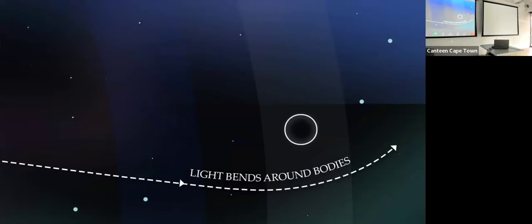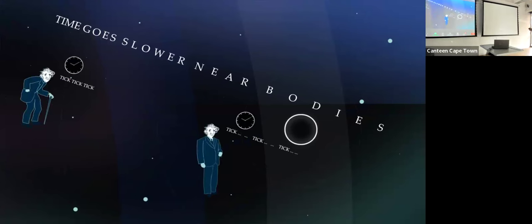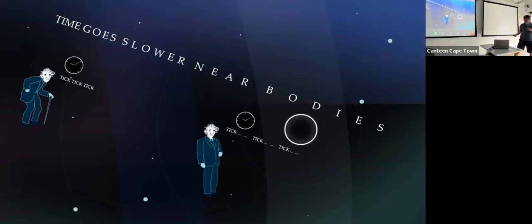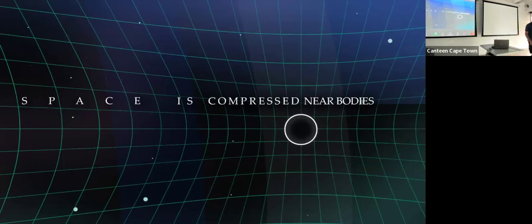He concluded that light must bend around bodies. If you're a black hole you bend a lot; if you're going past the Sun or the Earth you hardly bend at all. He also realized that light leaving the surface of a gravitational body loses energy, changes its color — we call this a redshift — and because of this, clocks tick more slowly near a body than far away. In fact, if you don't take this into account, GPS satellites don't work properly, and you can think of this as meaning that space is compressed near bodies.